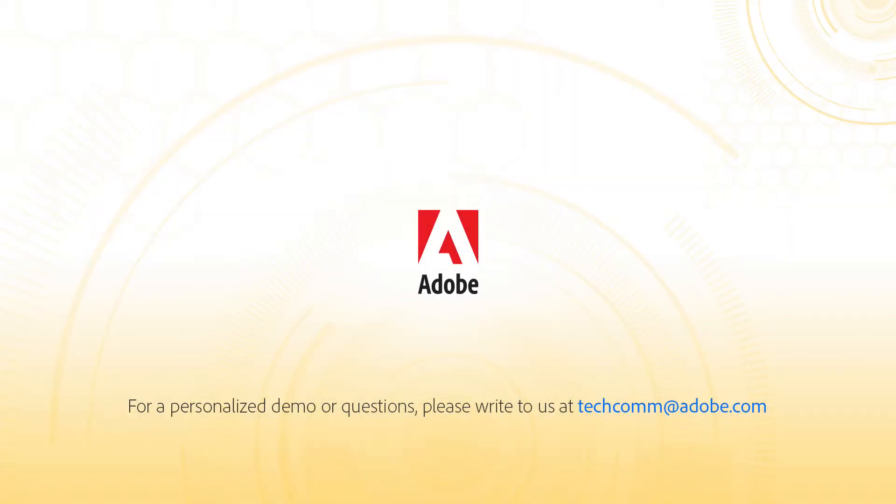For a personalized demo or questions, please write to us at techcom at adobe.com.